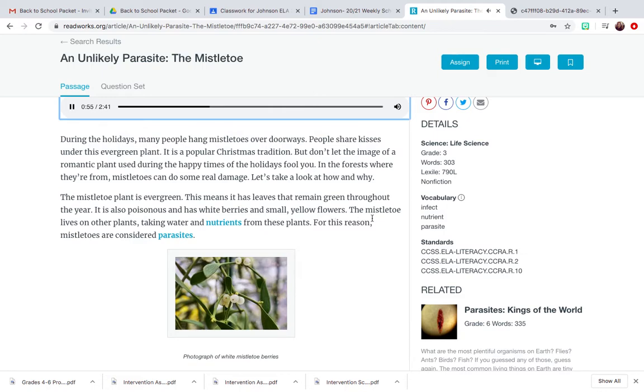The mistletoe lives on other plants, taking water and nutrients from these plants. For this reason, mistletoes are considered parasites.